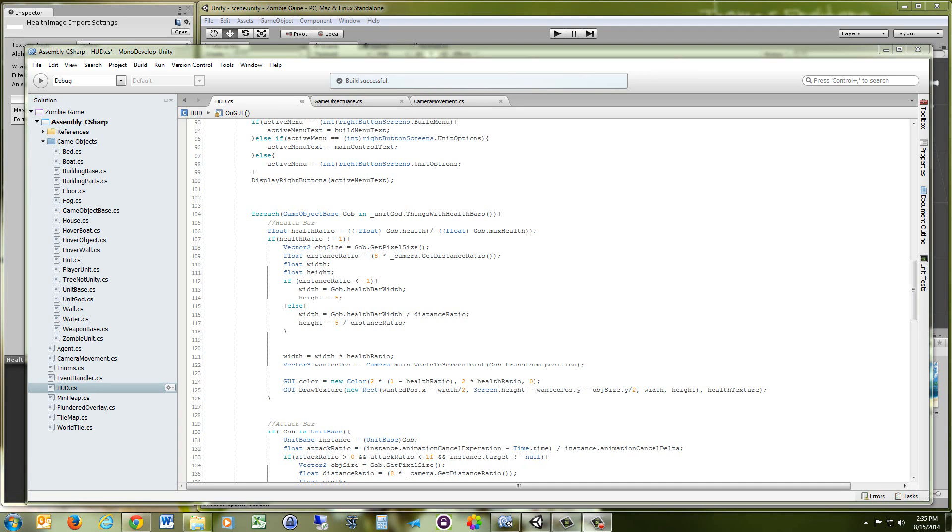Hey guys, this is Matt, and I'm here with another Unity tutorial. This one's going to be about creating health bars that can scale with movable cameras.